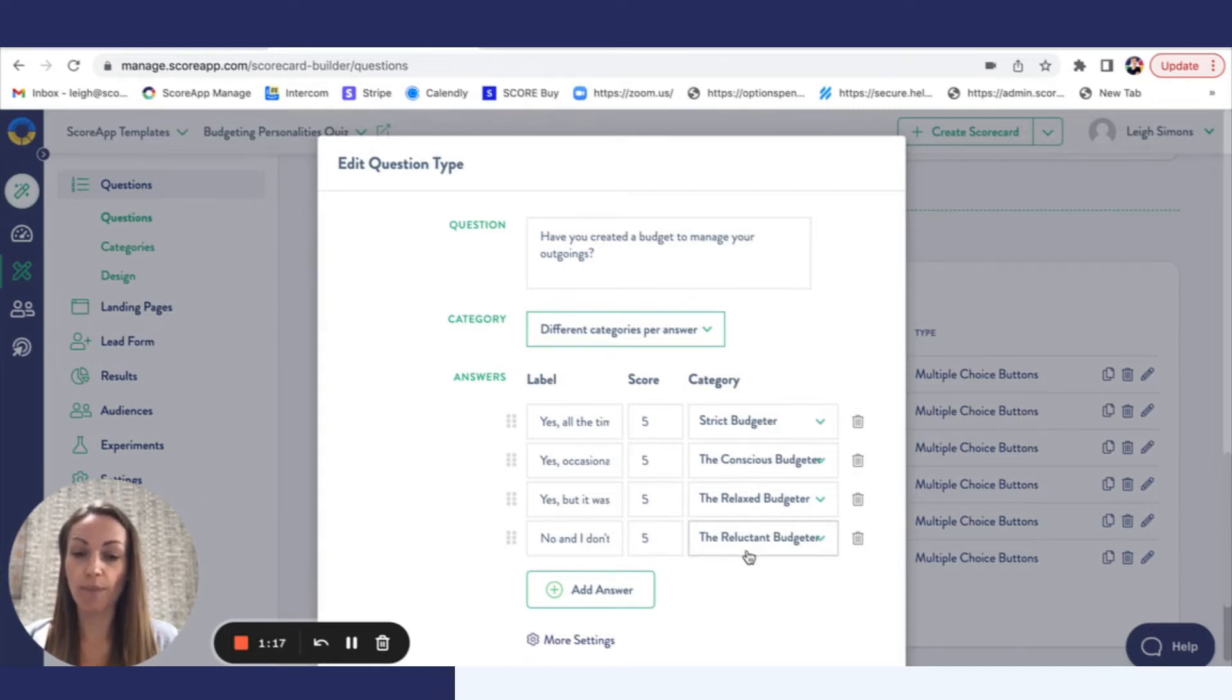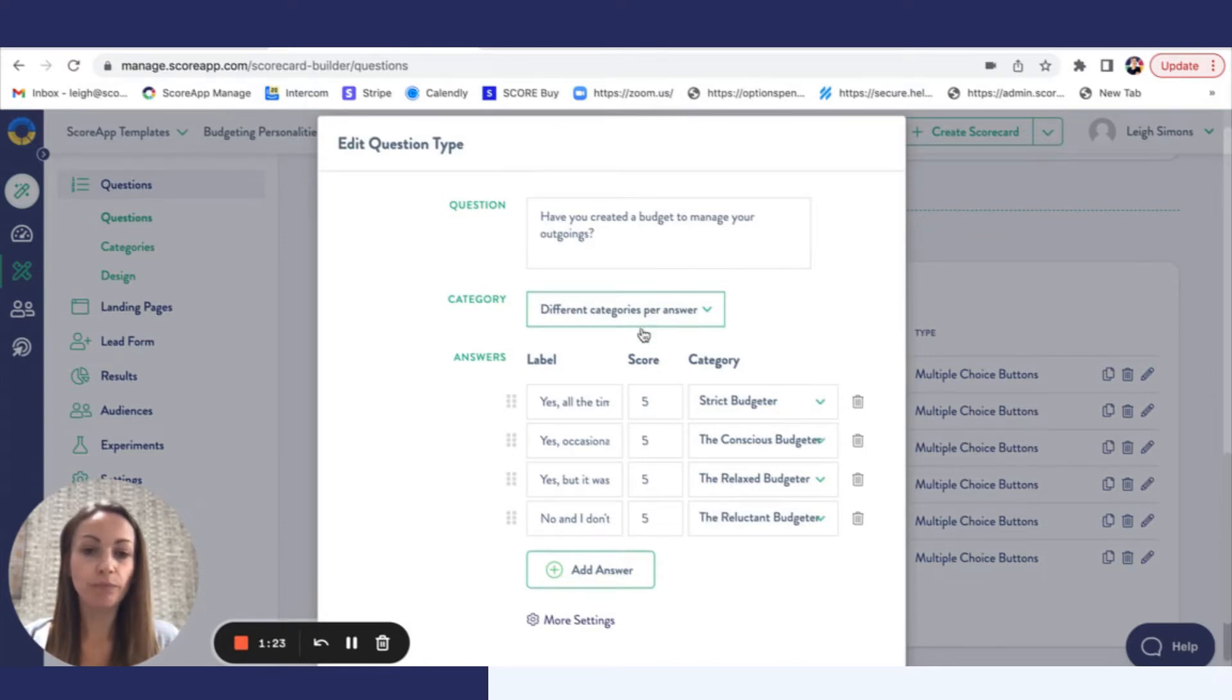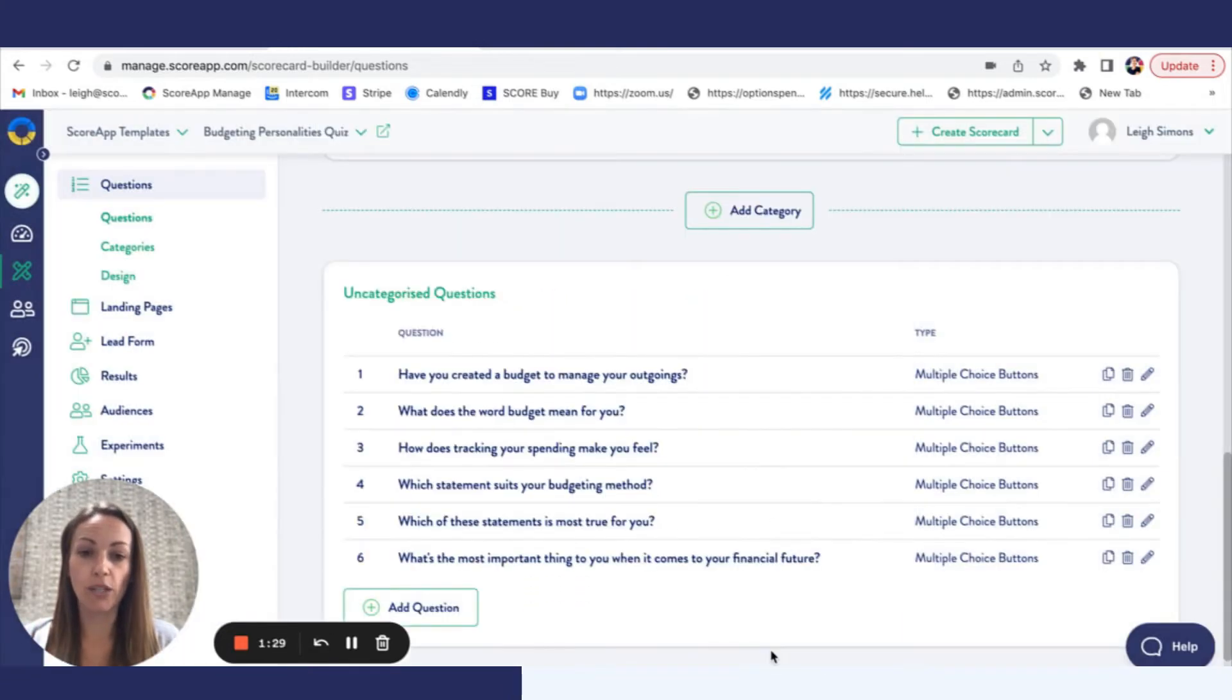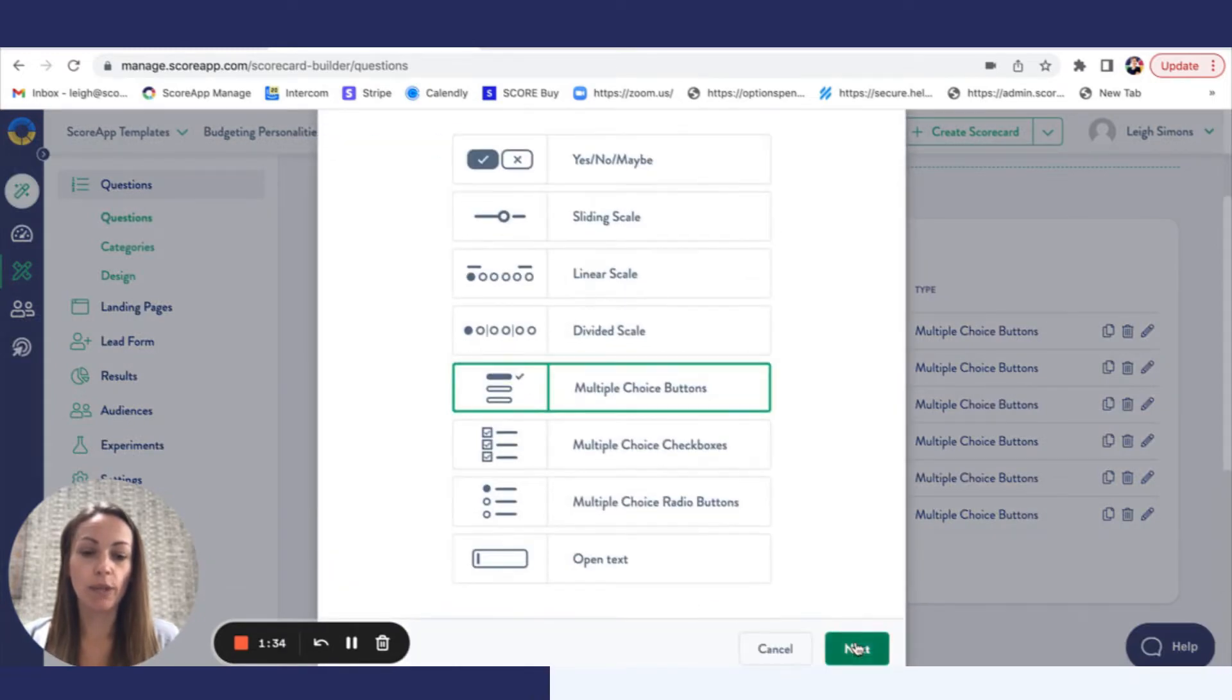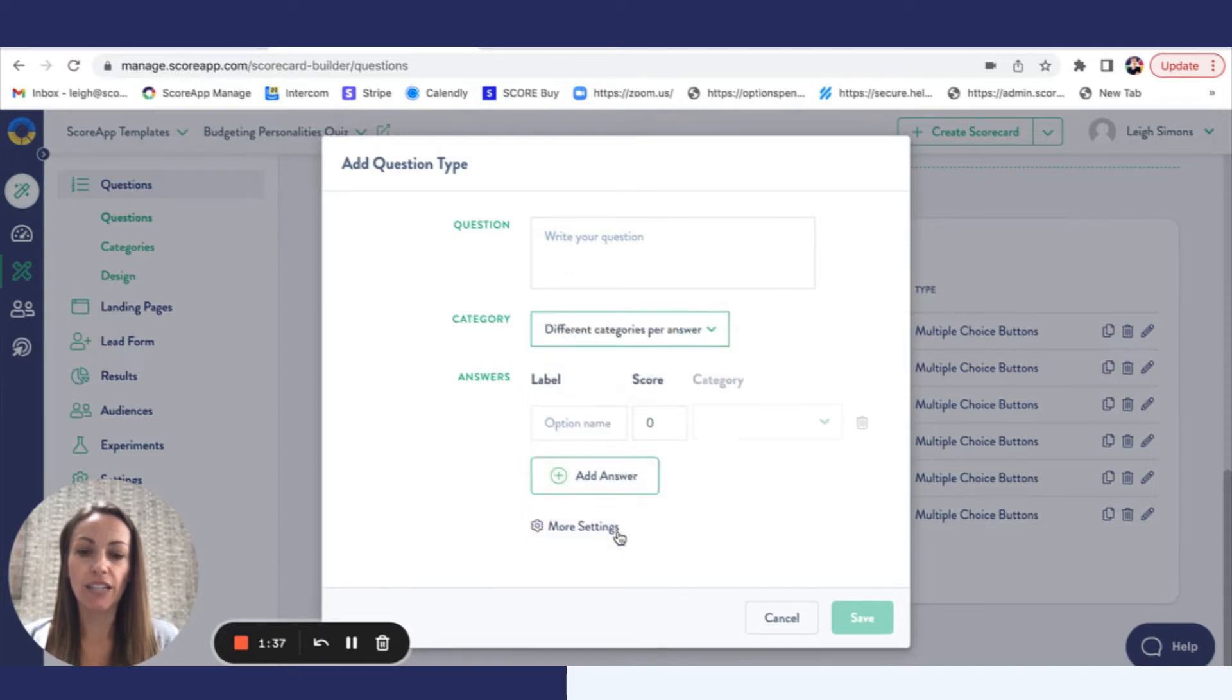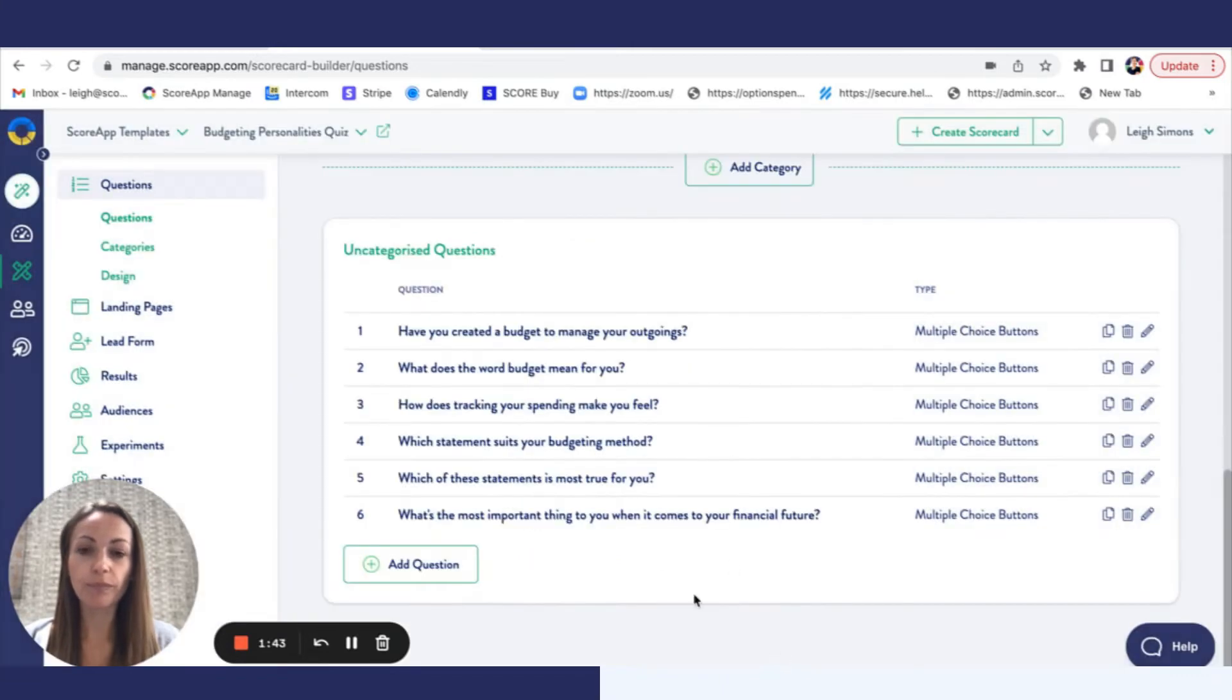So all of the questions are multiple choice buttons, we've selected different categories per answer, and each of the labels sends the points to the relevant personality style. So all the questions have been set up in that way. If you go to add question, you choose your multiple choice buttons, you write your questions, you select different categories per answer, and then you start to add your different answer options.